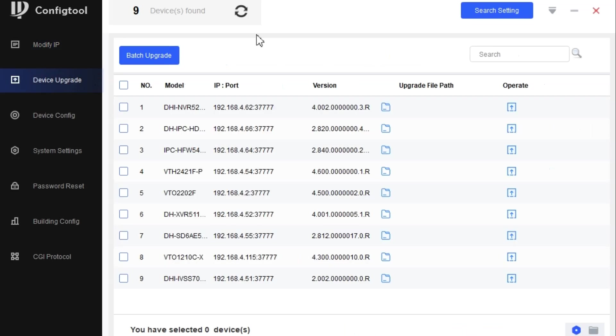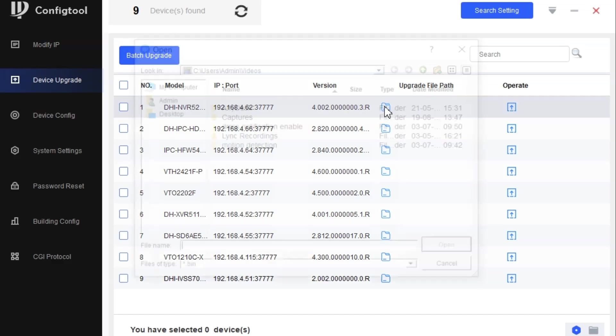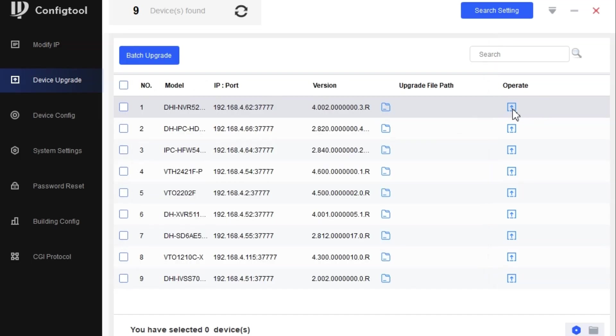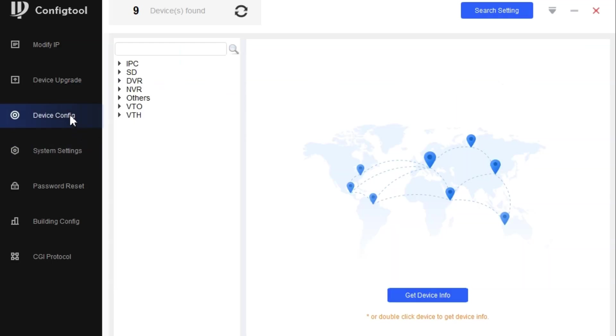There is a device upgrade option. You can use this if you have a firmware file. Select here and choose the firmware, then click here to update the device firmware. That is an easy way to update the device.